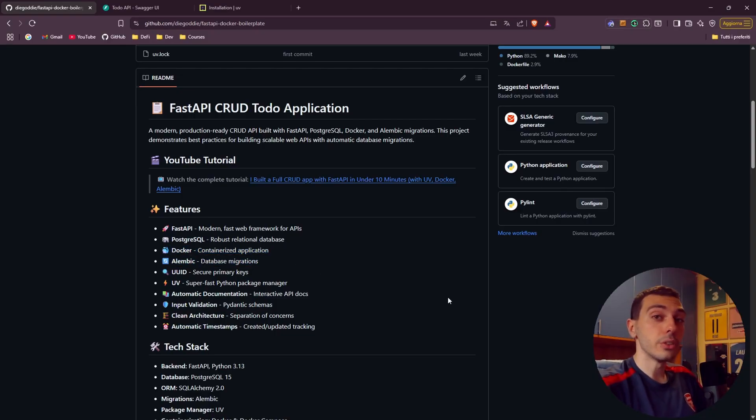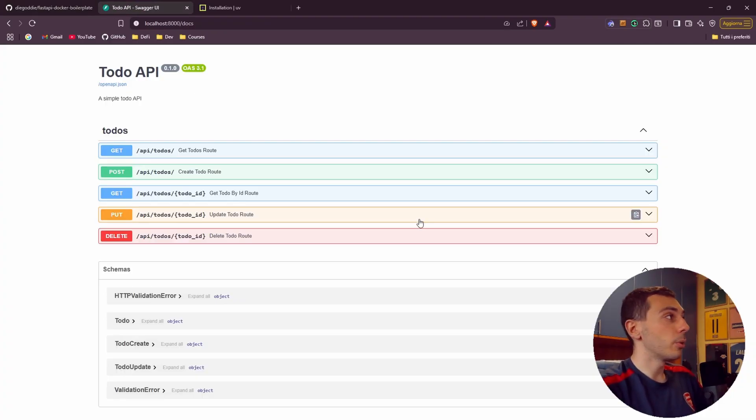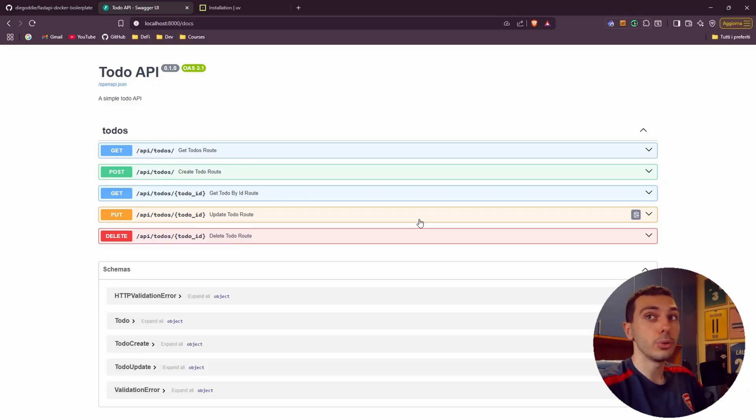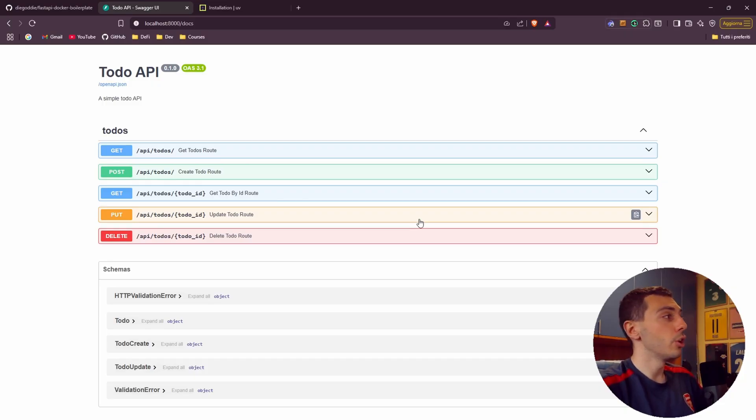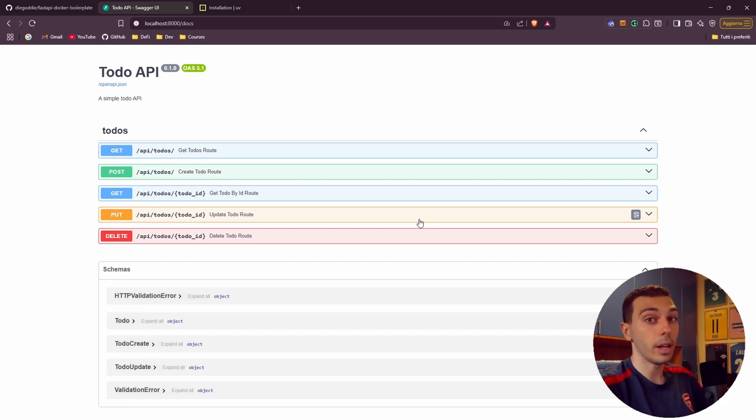Before we dive into the code let me quickly show you what we're going to build today. It's a complete CRUD application for managing todos with interactive and auto-generated documentation. You'll be able to create, update, delete and read todos with proper validation and error handling included.